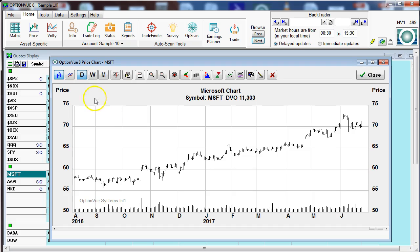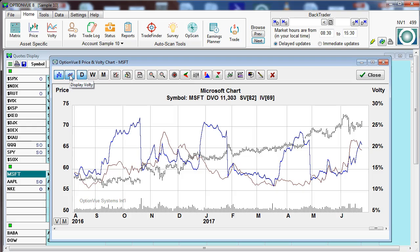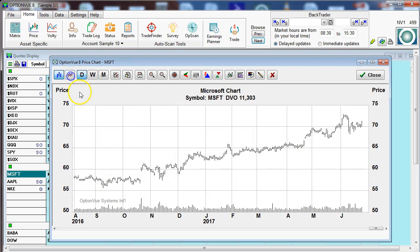On the top left, let's go through these buttons one at a time. Currently we're displaying the price bars. We can bring in the volatility items as well — this brings up the statistical volatility with the red line, and the blue line reflects the 30-day implied volatility. Let's remove that for now and we'll come back to that.